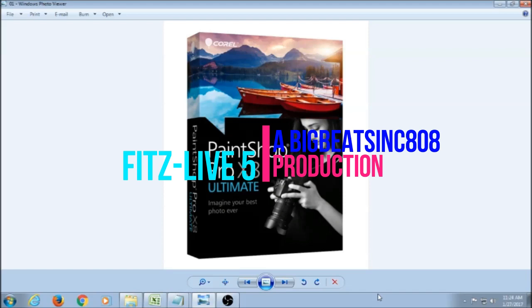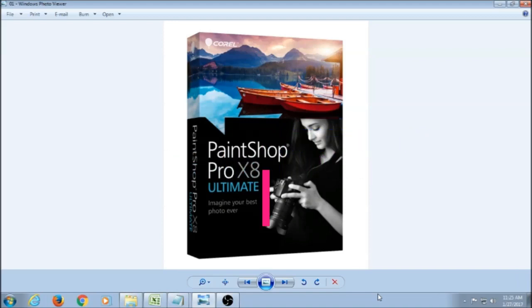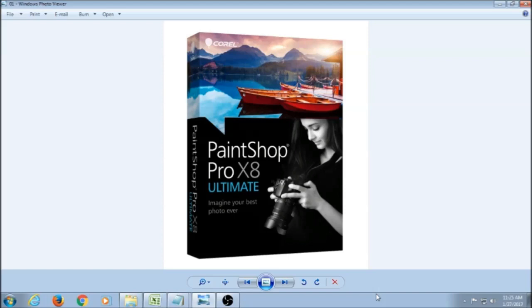So of course the first thing you need since it is digital scrapbooking, you need a computer. And then you have to have some type of software that either edits photos or digital scrapbooking software. There's some out there that are specific for digital scrapbooking, but you have to have some type of software to do it.